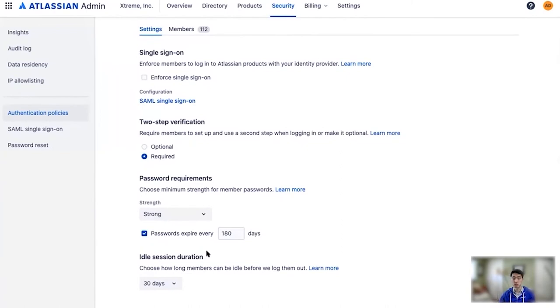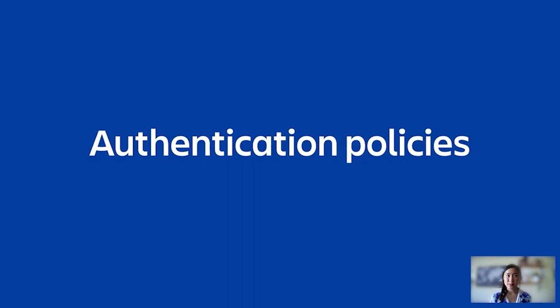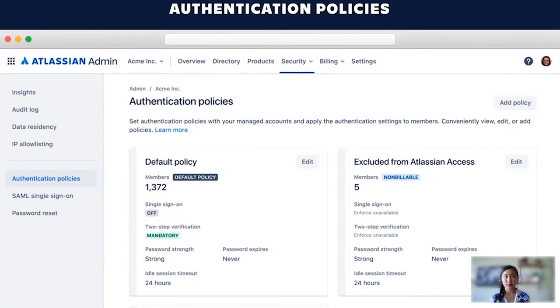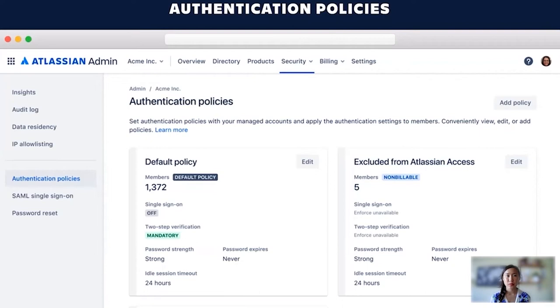We understand organizations have different teams or applications that deal with varying levels of data sensitivity. And that is why with Access we provide you the ability to set multiple authentication policies to allow for the right level of security for each. For example, maybe the marketing team who regularly accesses Confluence and Jira would need single sign-on, whereas the engineering team is constantly accessing Bitbucket, which might have more sensitive information and would actually need a single sign-on and enforced 2SV. You can also set up a test single sign-on policy with a few users to make sure you've configured SAML's single sign-on settings correctly before rolling it out to the entire organization. And before Jonathan walks us through how this is set up and how you can set up multiple authentication policies, a quick poll. How many different authentication policies do you think your organization needs?